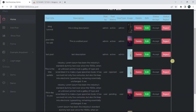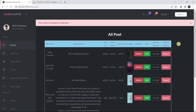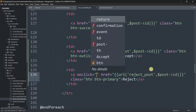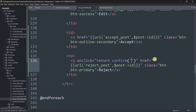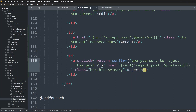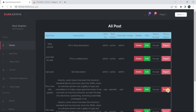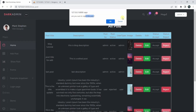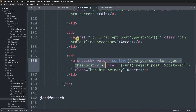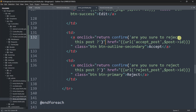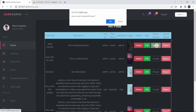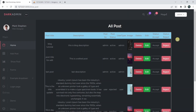One more thing — when the button is clicked we want a confirmation popup. On the Reject anchor tag we add onclick="return confirm('Are you sure to reject this post?')". After saving and refreshing, clicking Reject shows the confirmation dialog. We do the same for the Accept button: onclick="return confirm('Are you sure to accept this post?')". Now both buttons show a confirmation before proceeding.